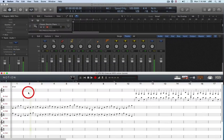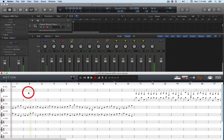Over the past few days I've been trying to make sense of the MIDI environment and signal routing in Logic Pro X, and so far I've got it kind of working.